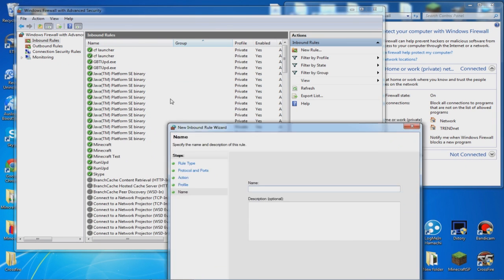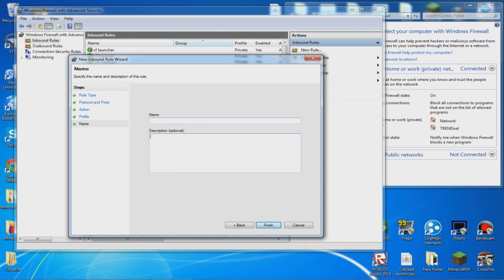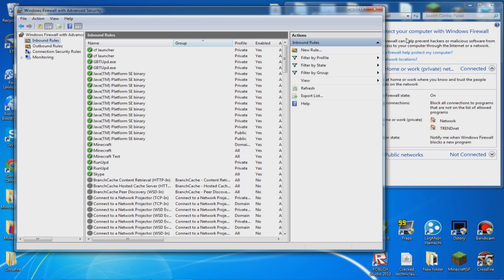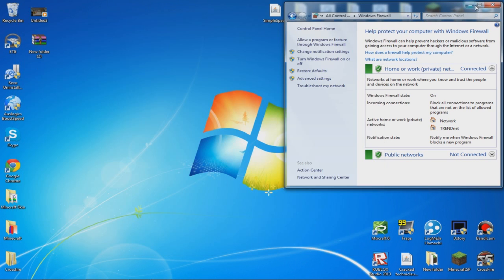You can put whatever you want, then click Finish. You want to do the same thing but for UDP and outbound too. That is basically it.